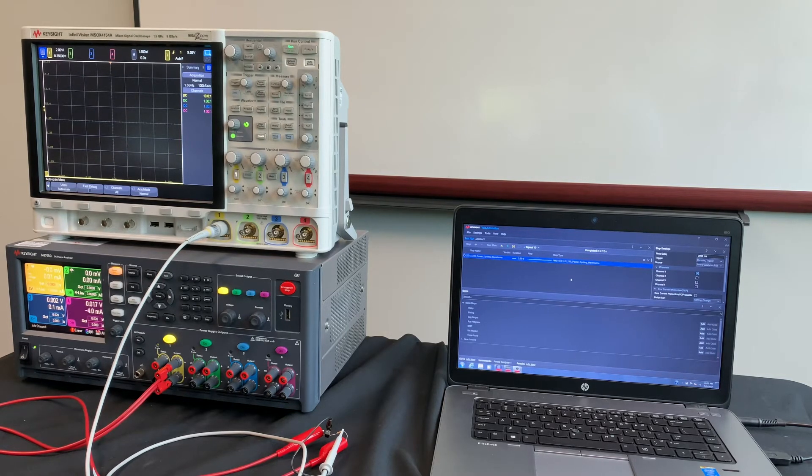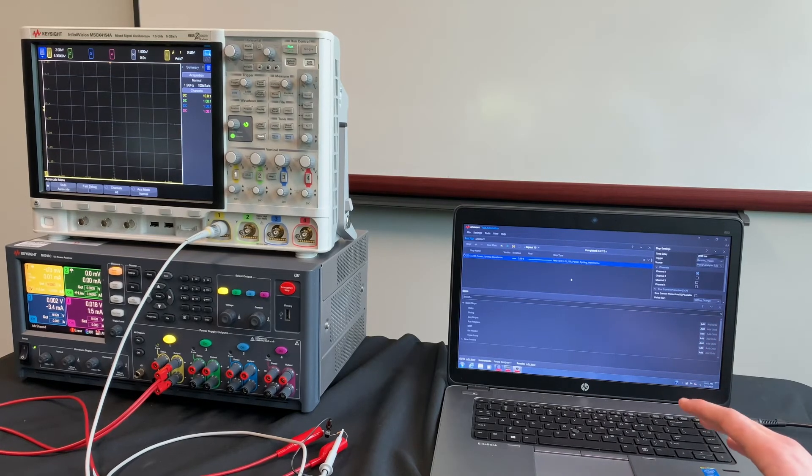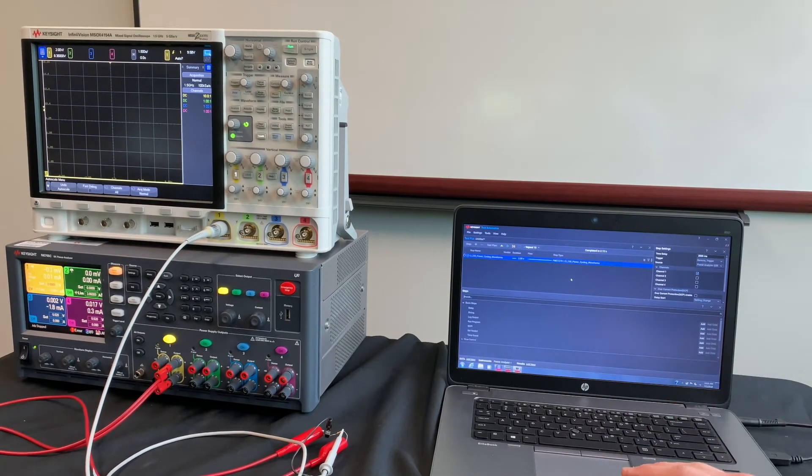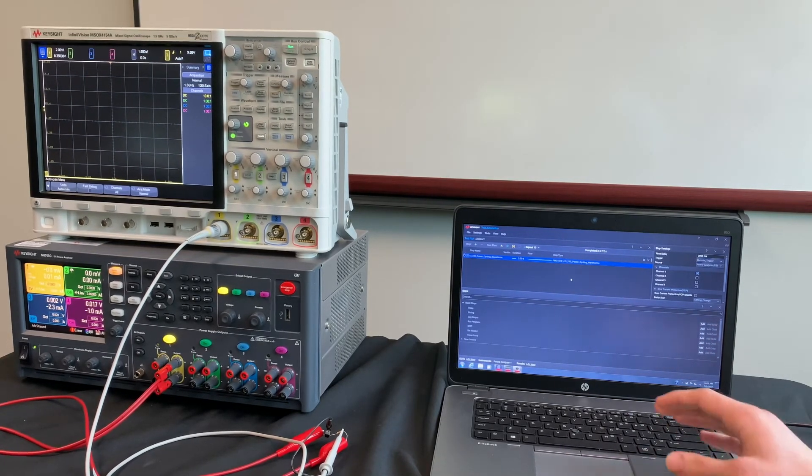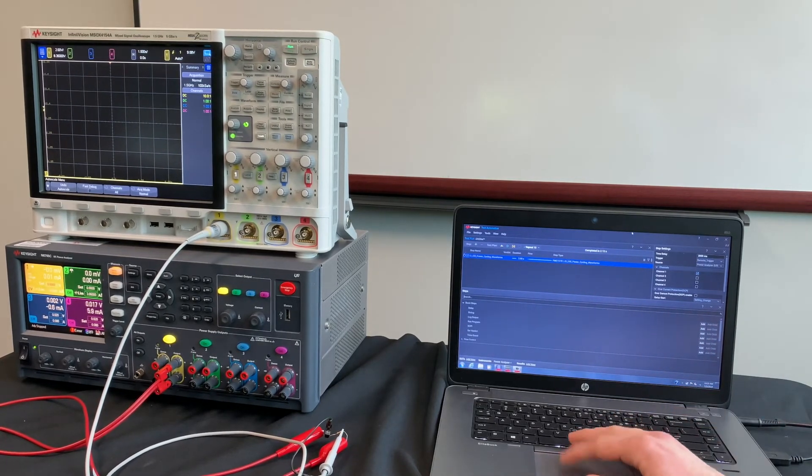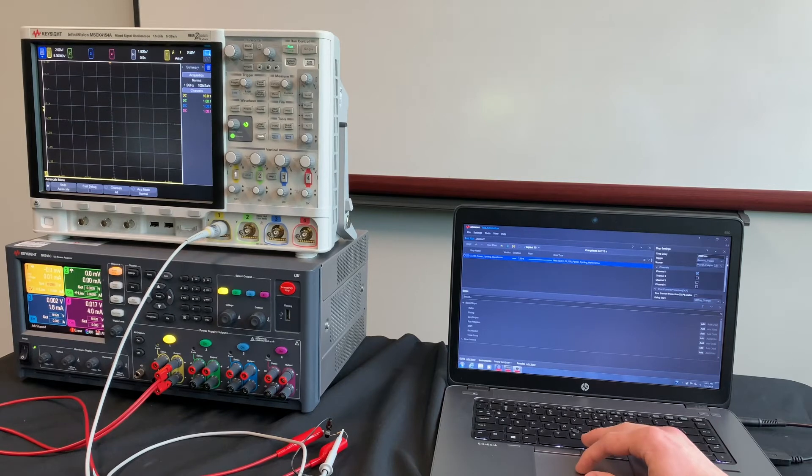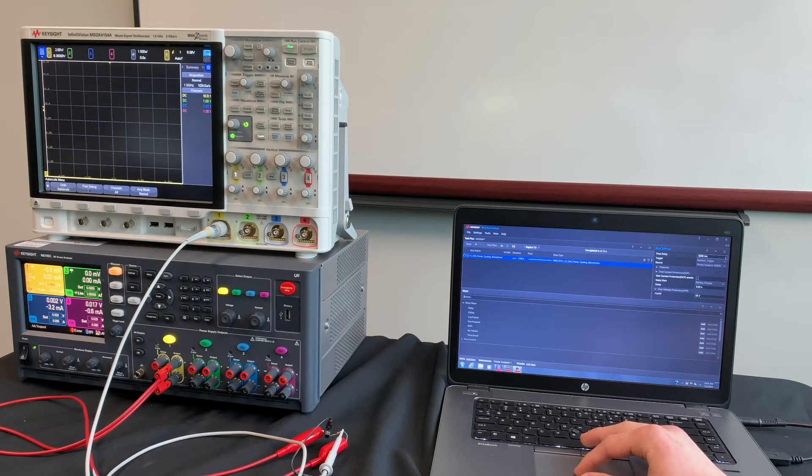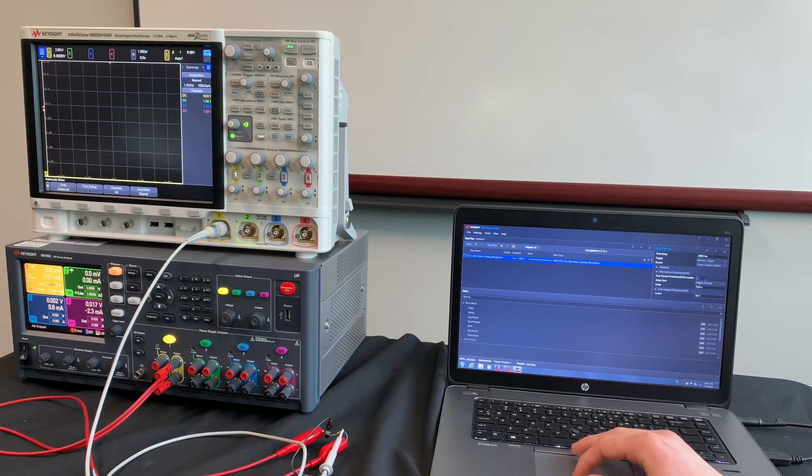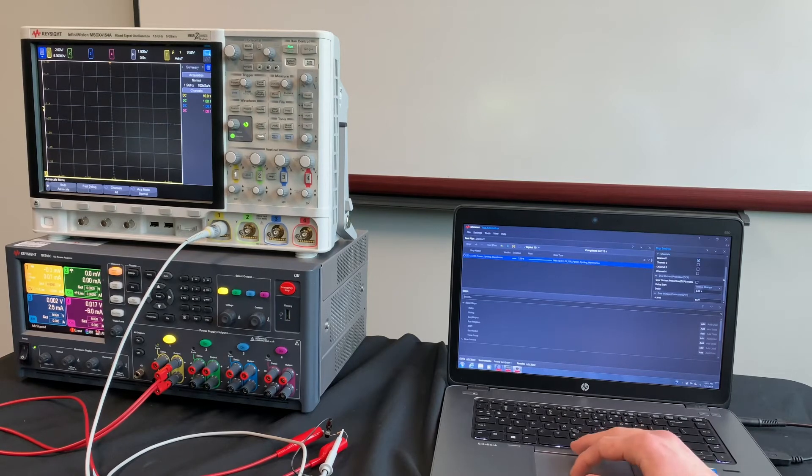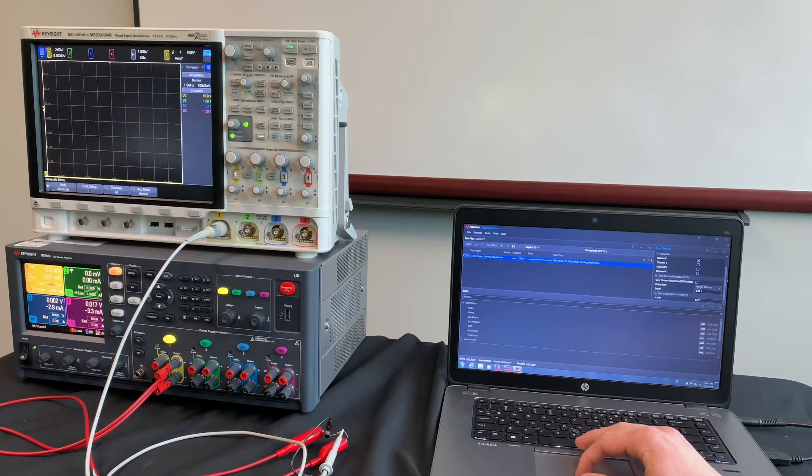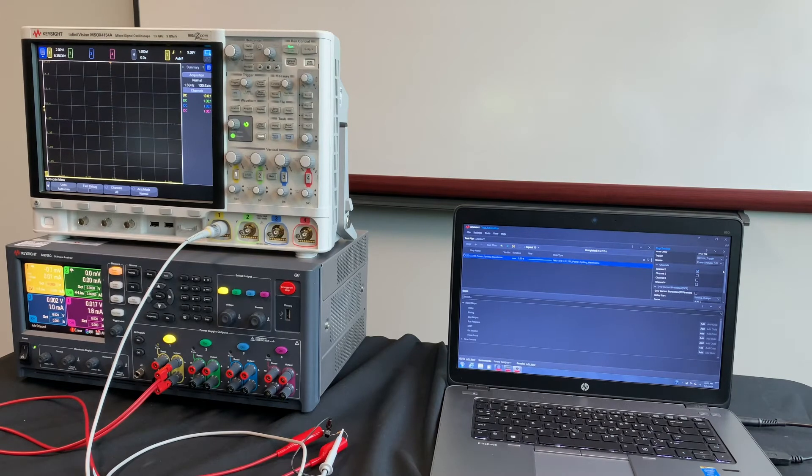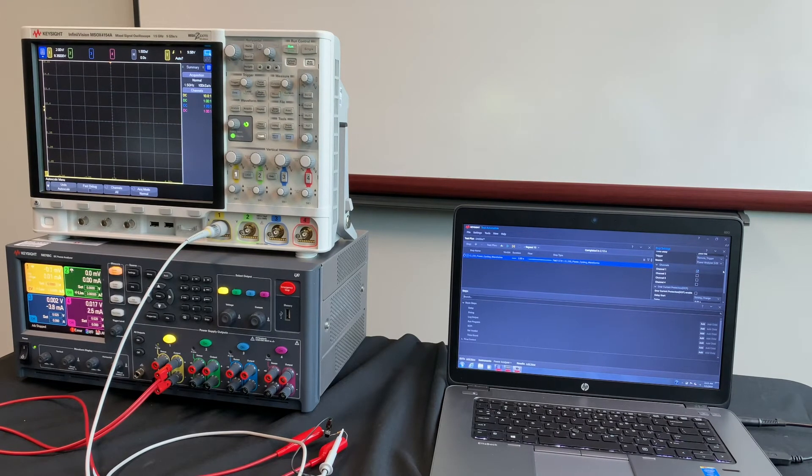So we can do the same thing as we did earlier, which is create a waveform and send it through the power analyzer. But from here, you can code in and make many different options, including time delays, set the channels, overcurrent protection, voltage protection. The options are limitless with this software.